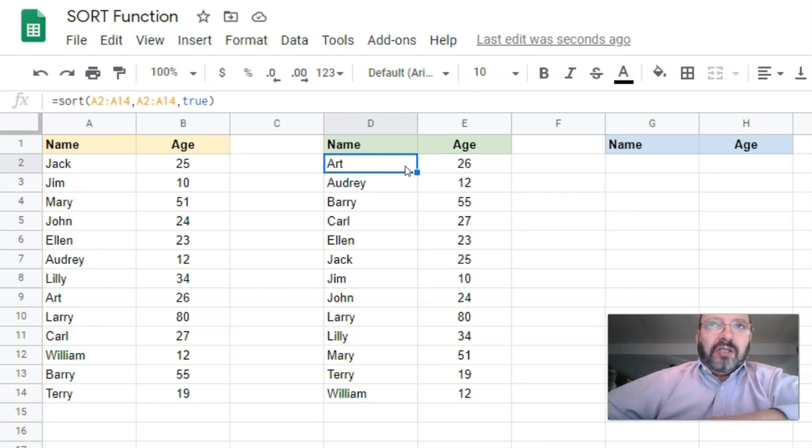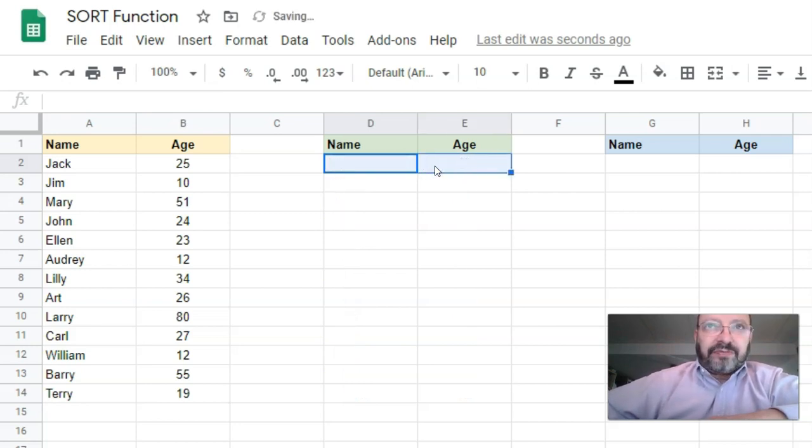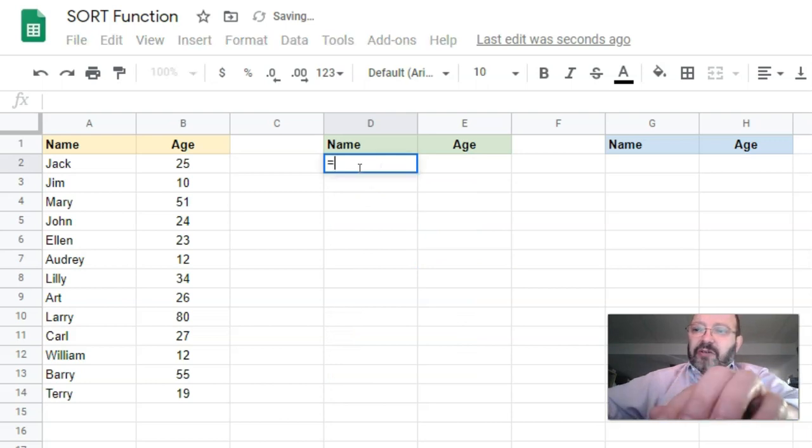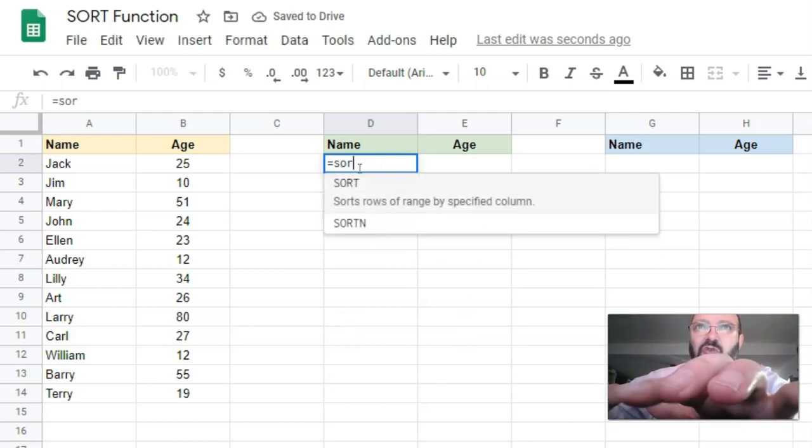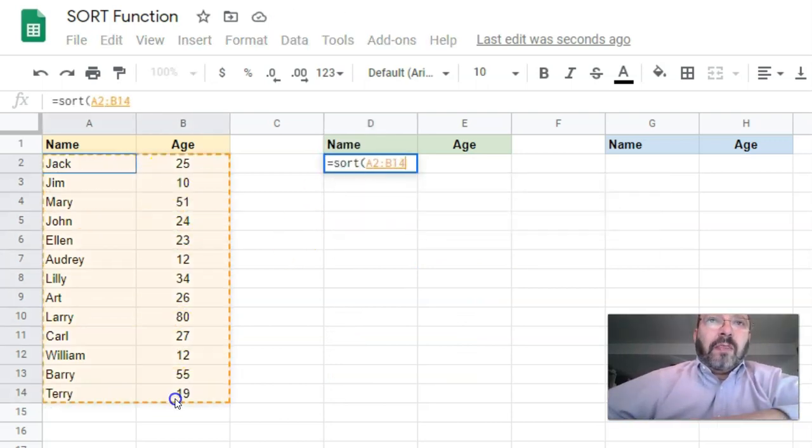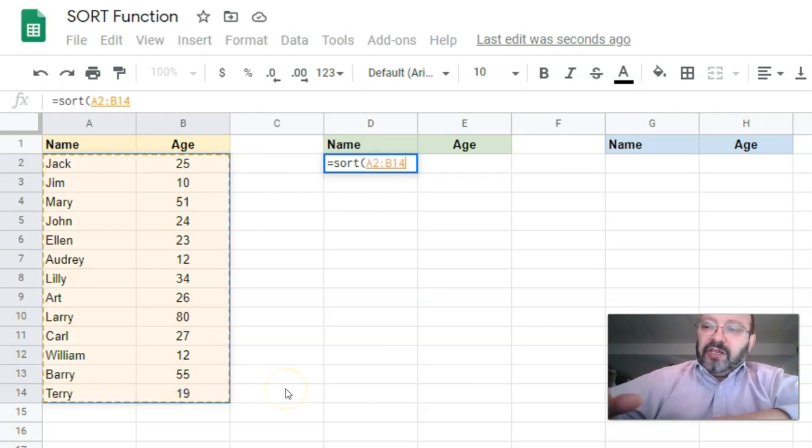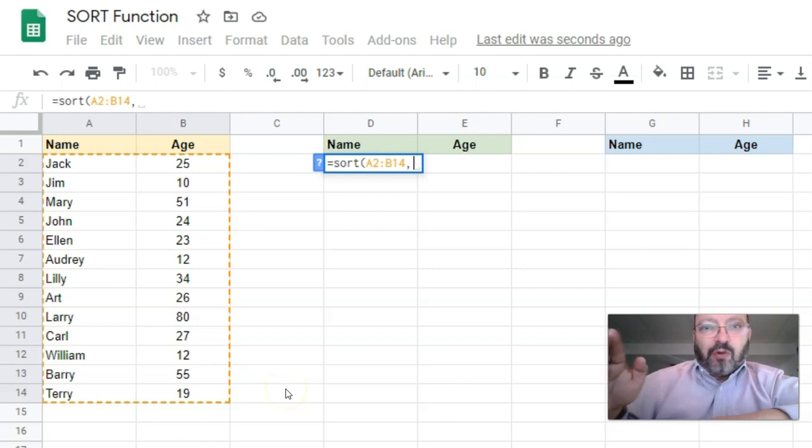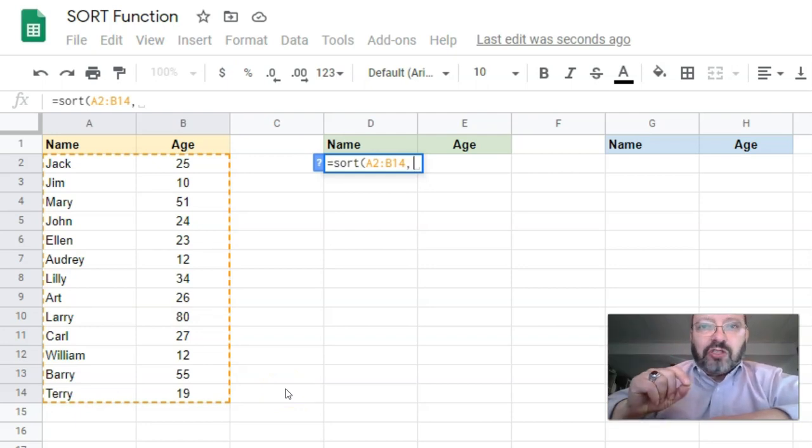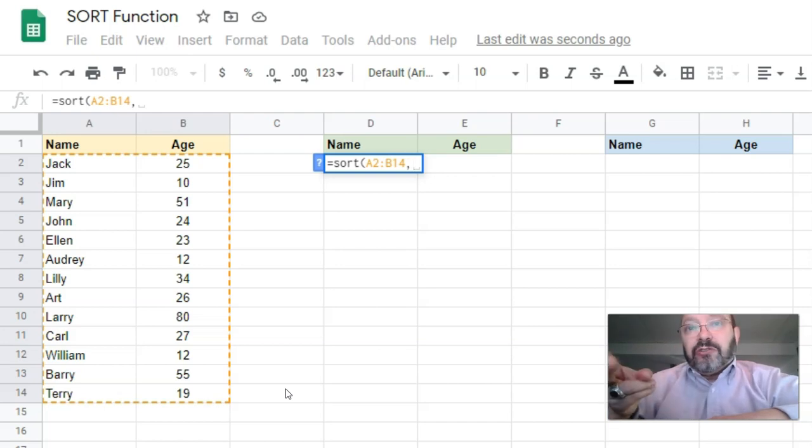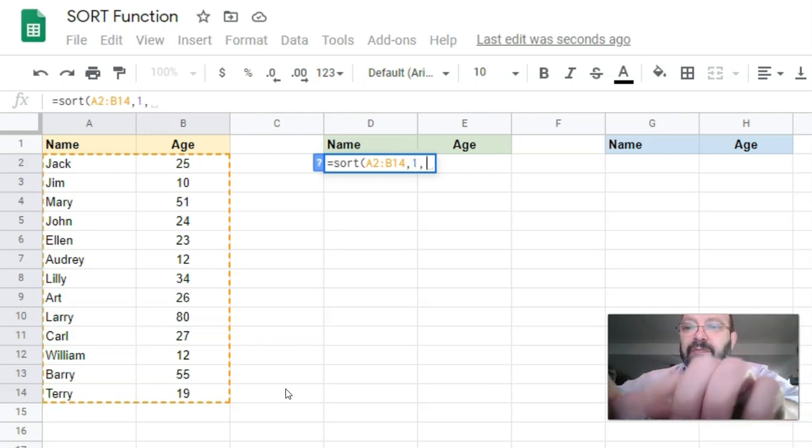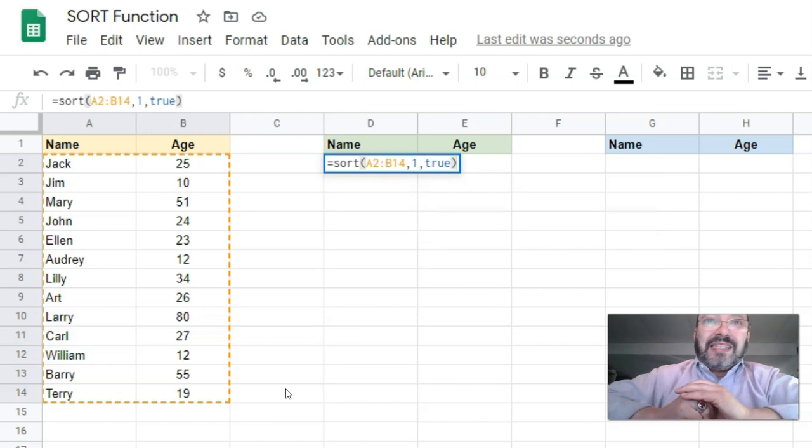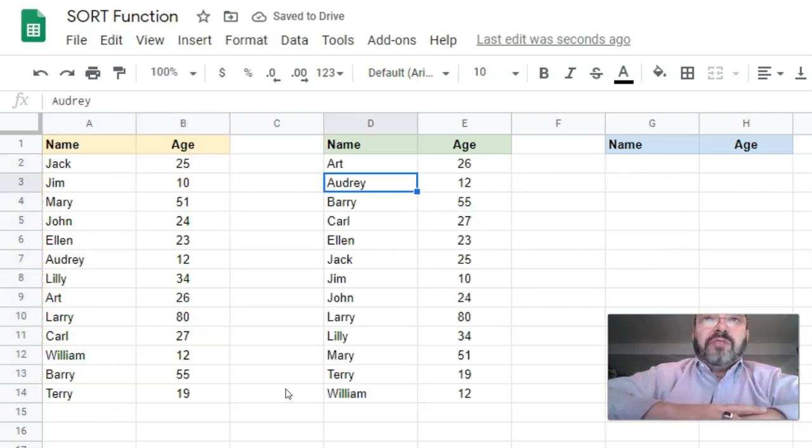Let me show that to you. I'm going to delete these two. Let's do SORT again. Now we're going to select both the columns at once, then comma. The next parameter is going to be which of these columns do you want to sort by: one is name, two is age. I want to sort them by the name and I want that to be ascending. That's it. Now it's going to put both the columns there, sorted by name.